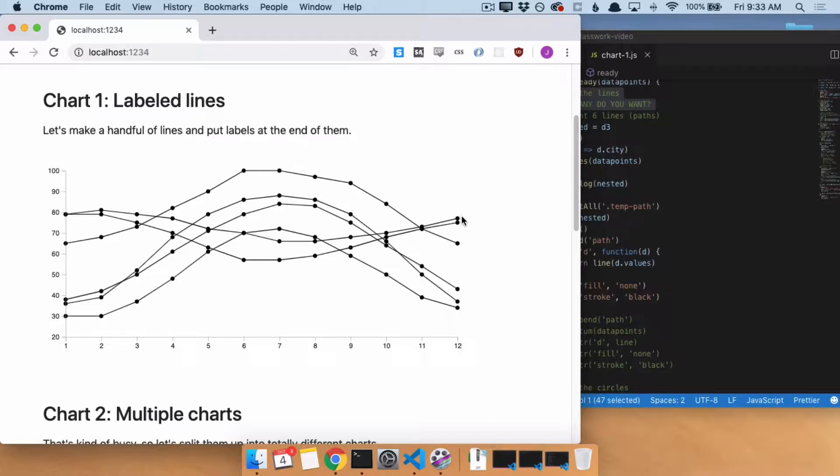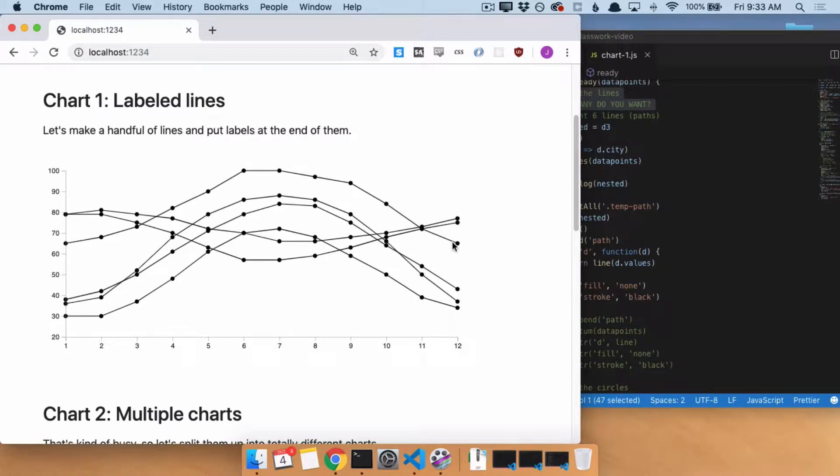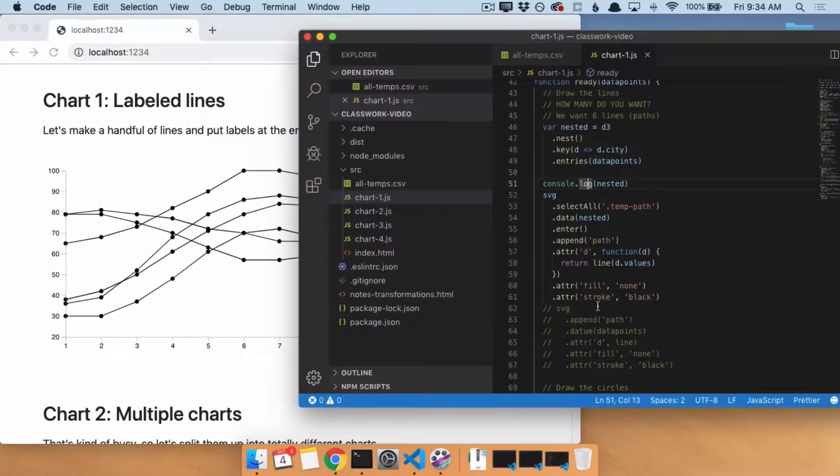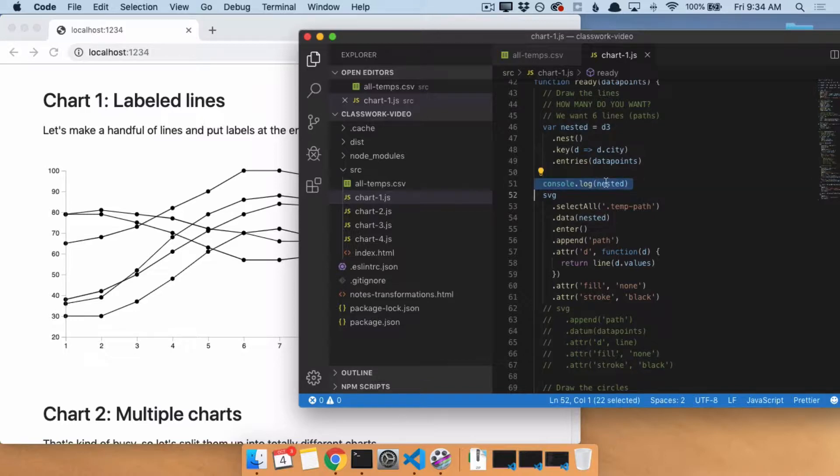So we could manually add each and every one of these, doing svg.append, svg.append, svg.append, svg.append, and then manually position them on the right there. But that's a terrible way to do it. We want to do it the fancy way. So what we are going to do is, because we want to add six different labels here, we need to say, do we have any variable that has six elements in it? Do we have a list that is six elements long? We say, oh, we have nested.